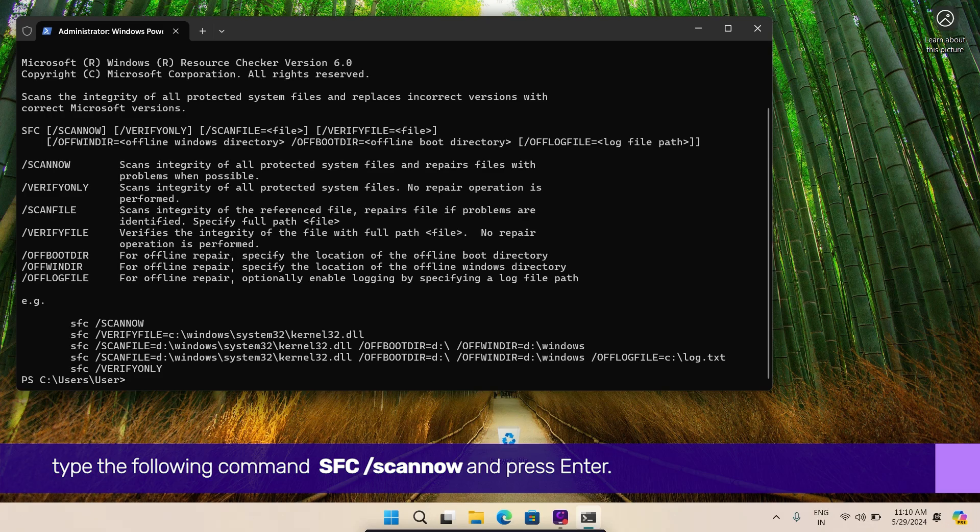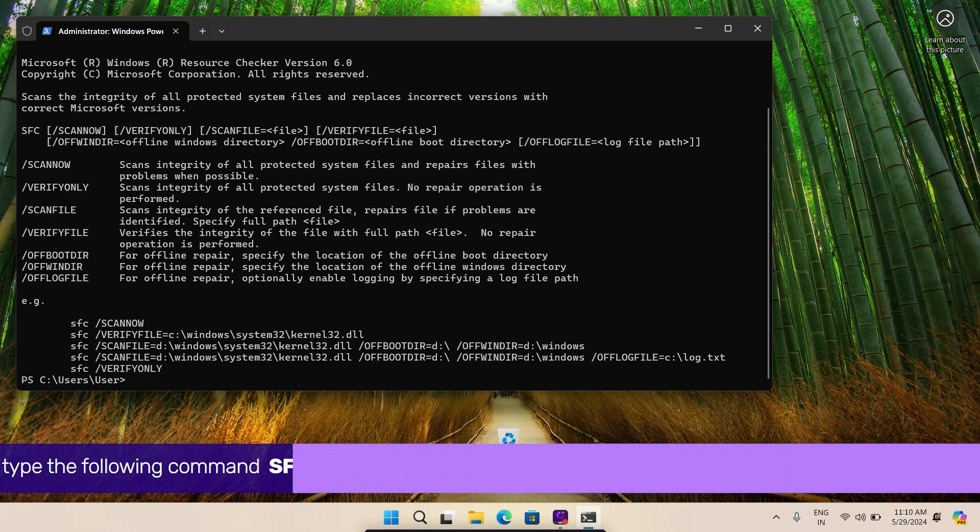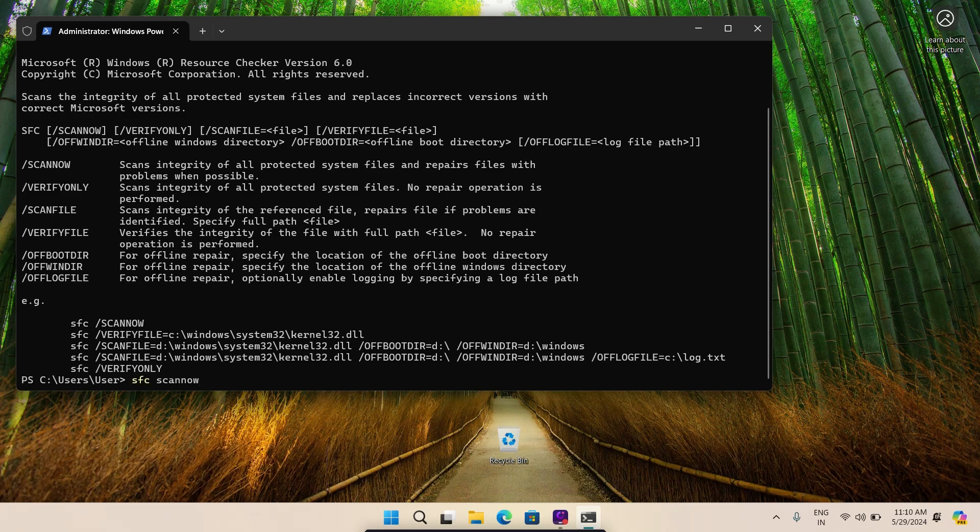After the scan is complete, a message will appear indicating whether or not it found any problems. Hopefully, these fixes should solve your services error on Windows 11.